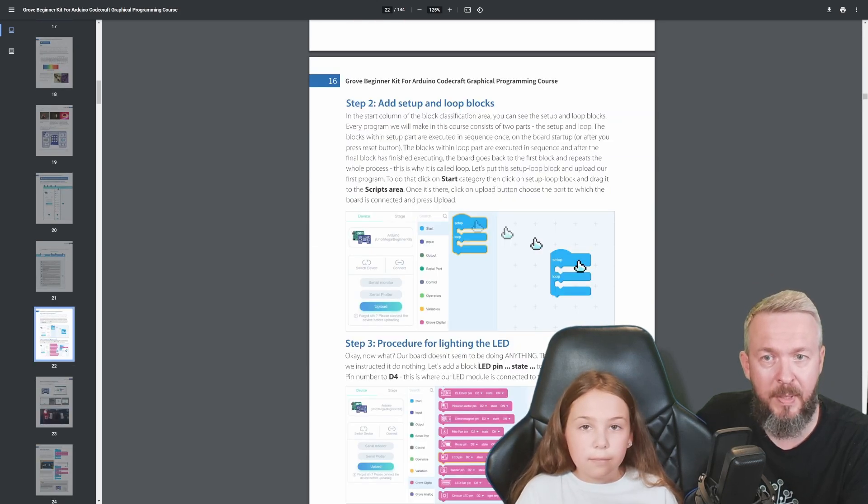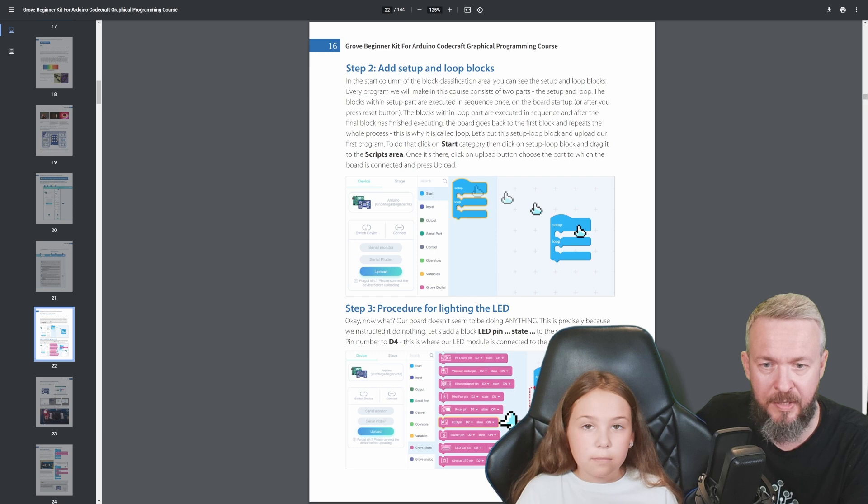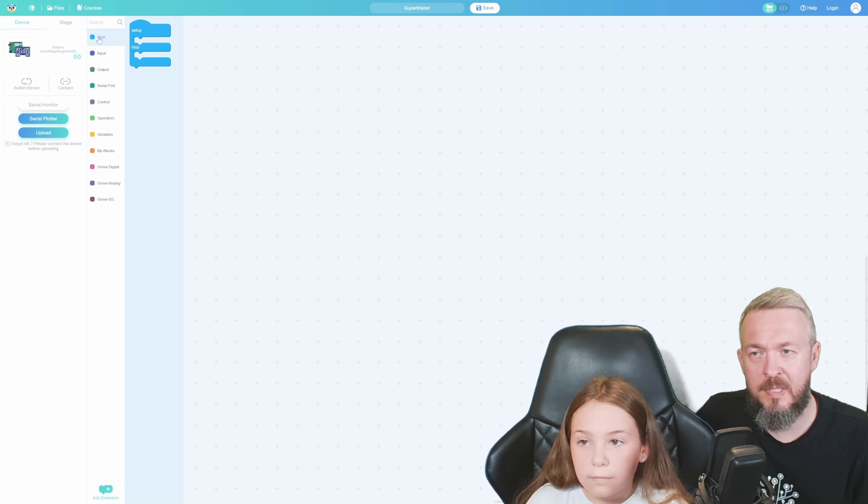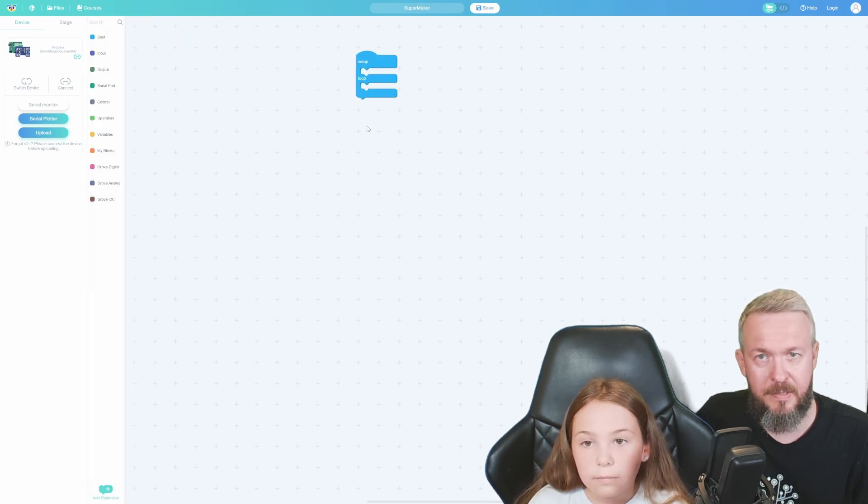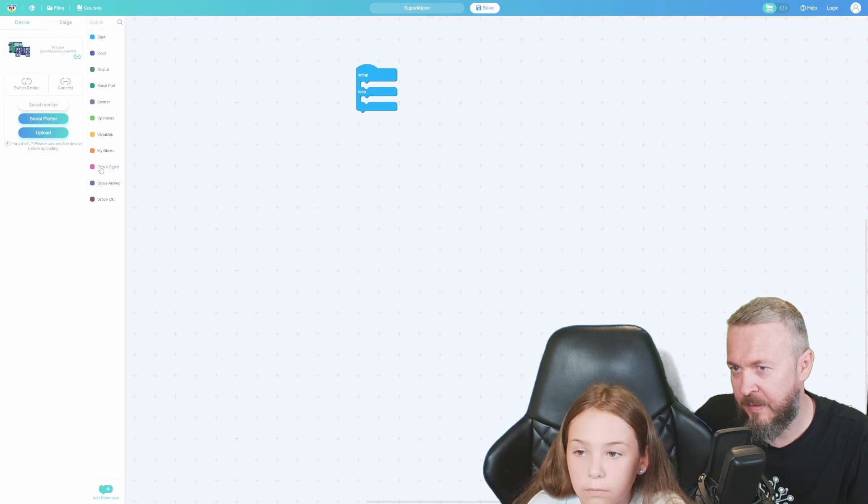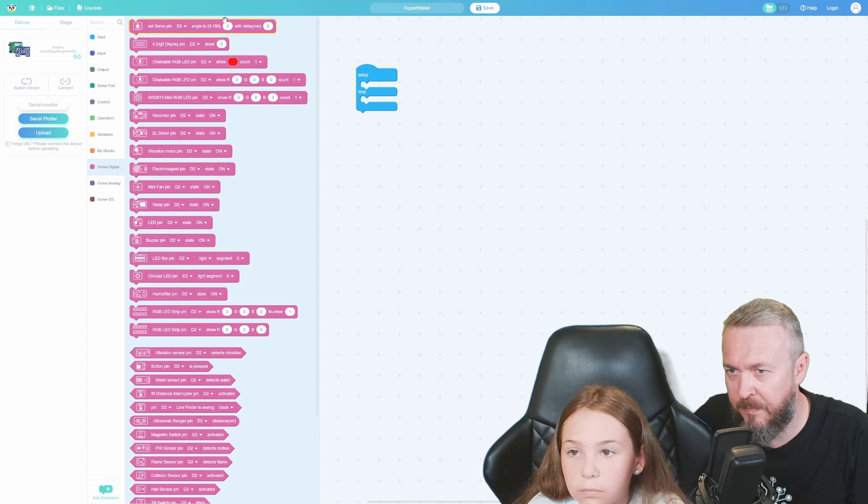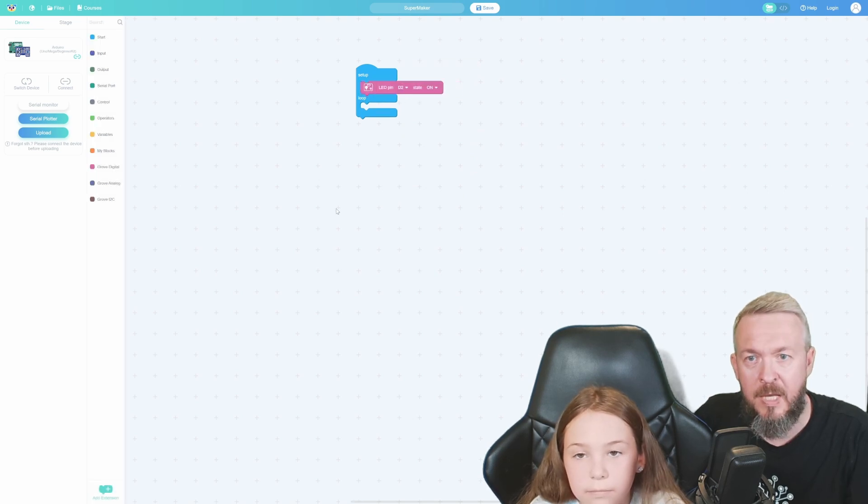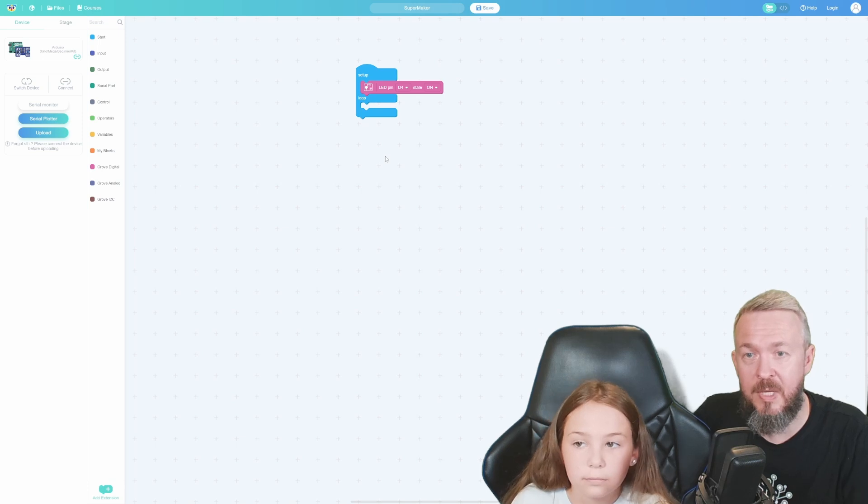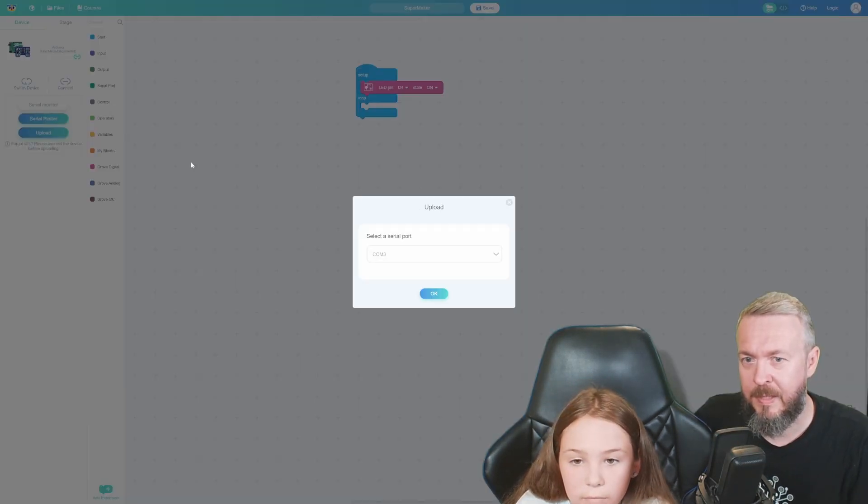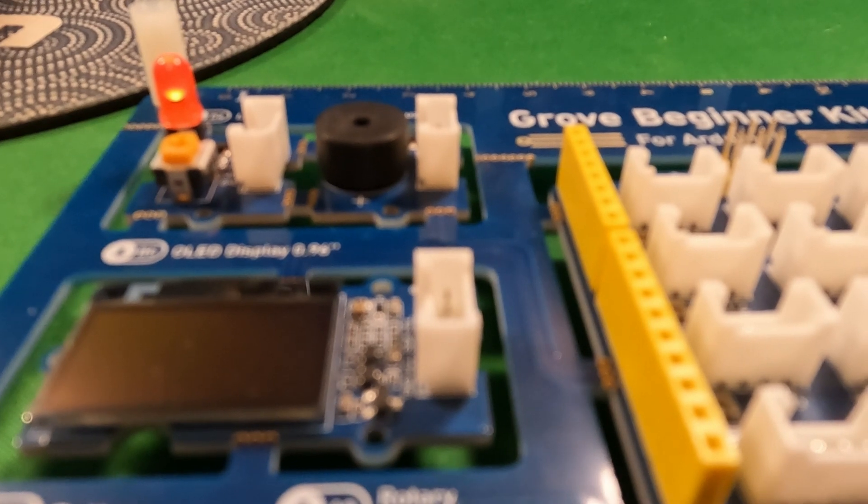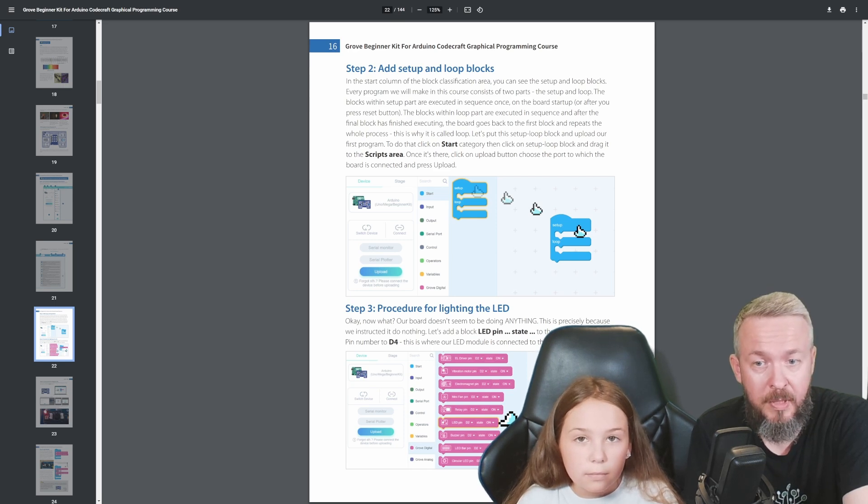Let's start with the first one. It tells us to add setup and a loop block. Then we need to add LED pin with the state. Zita will press on the start, pull this module, and drag it on the workspace. Next we have to go to Grove Digital - this is the pink one on the left side. Select LED pin to state, drag it up to setup. Change the D2 to D4 with the drop-down list. That's it. The next step is to go to Upload and press OK. After it has finished uploading, as you can see, the LED is now on on this Grove Board.